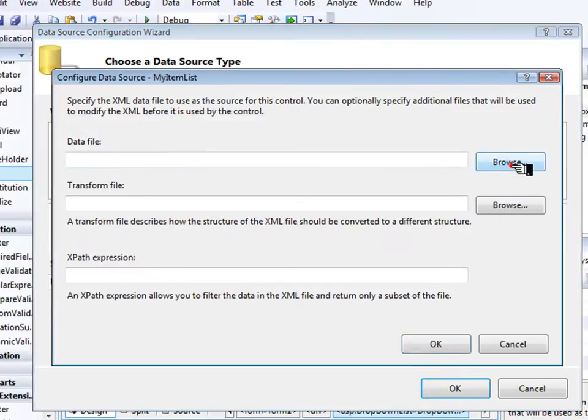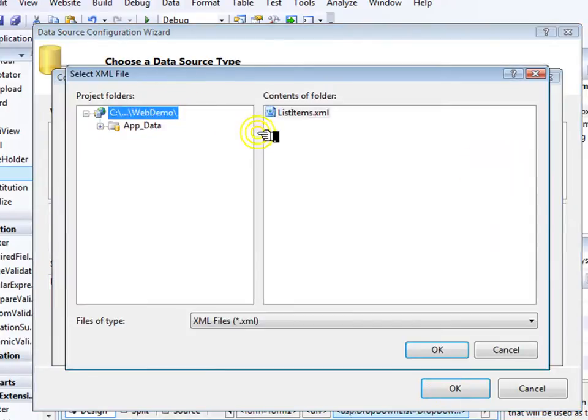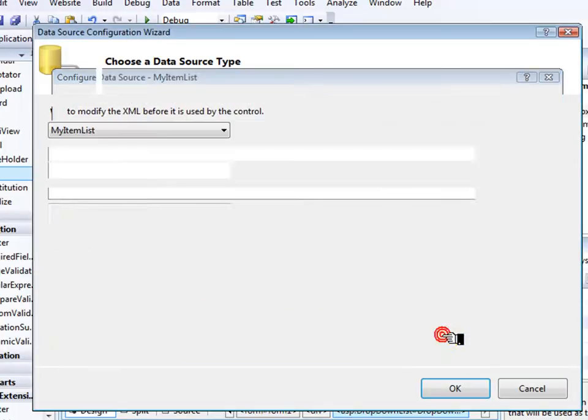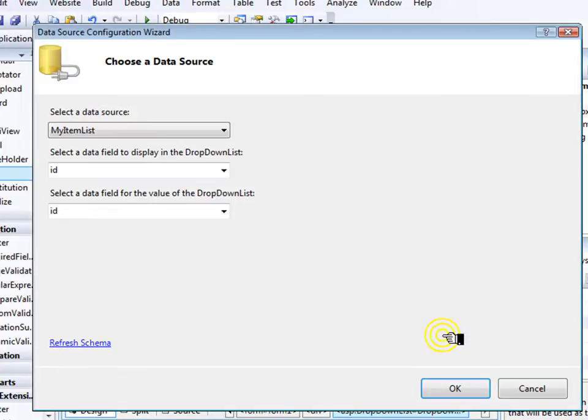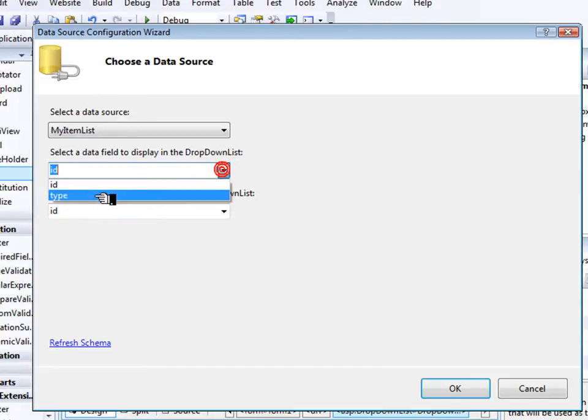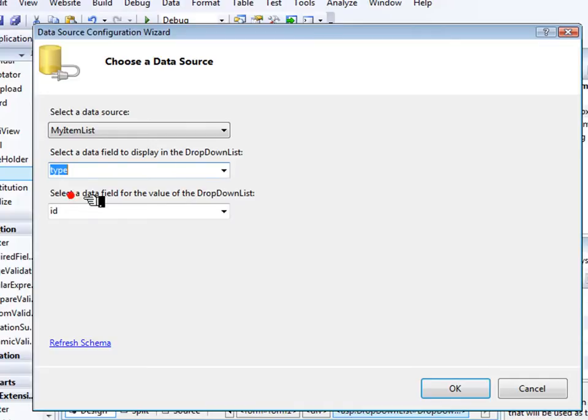Select the file, and we're holding the value in ID, but we're displaying what's in the type field.